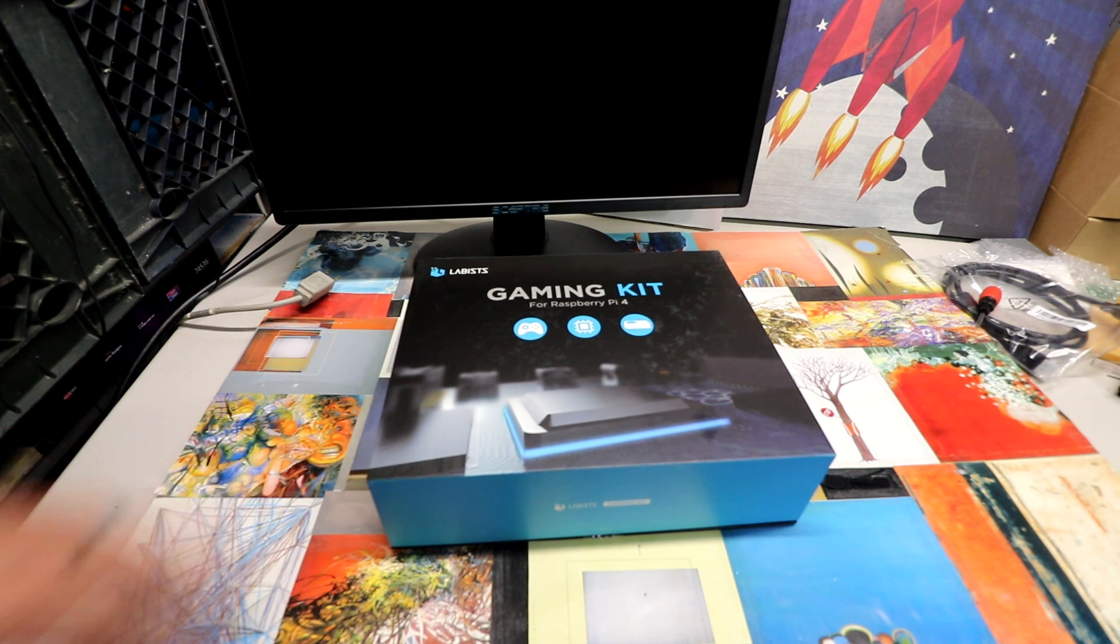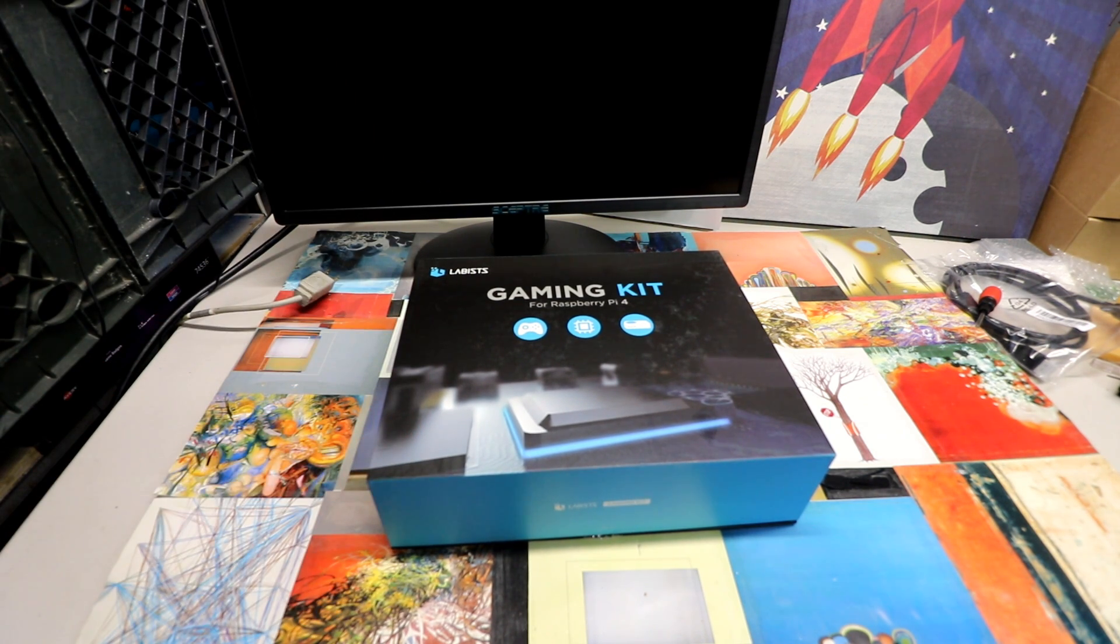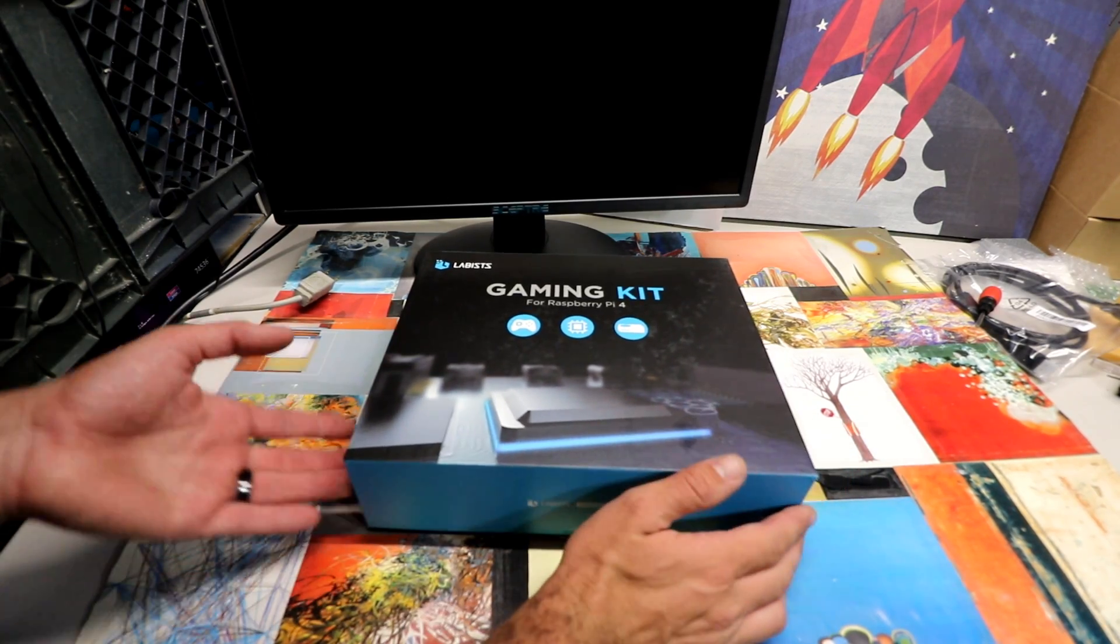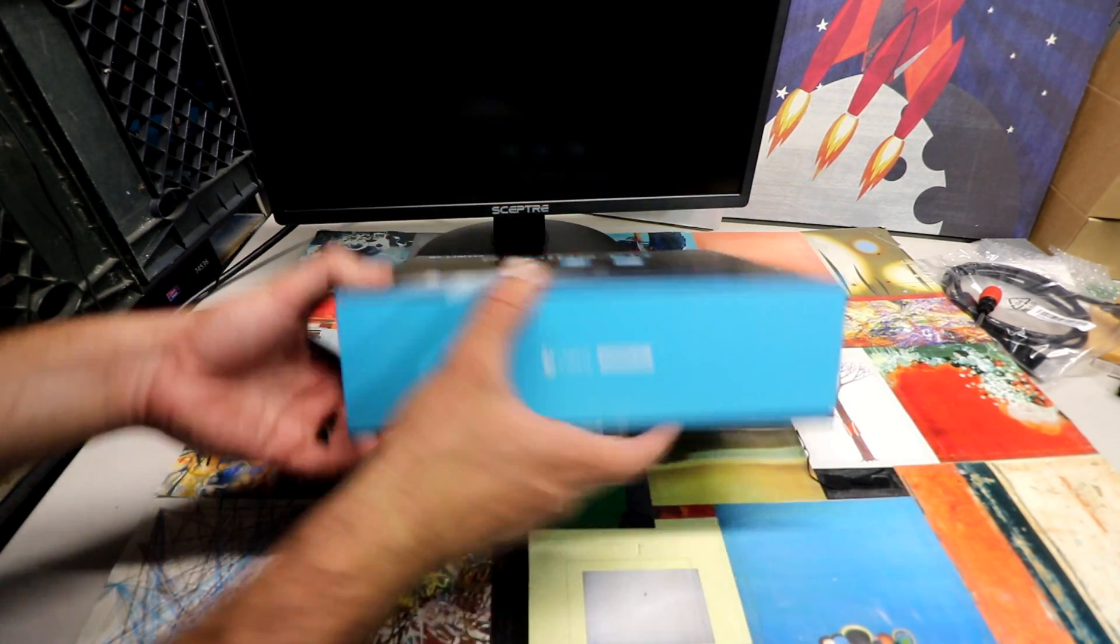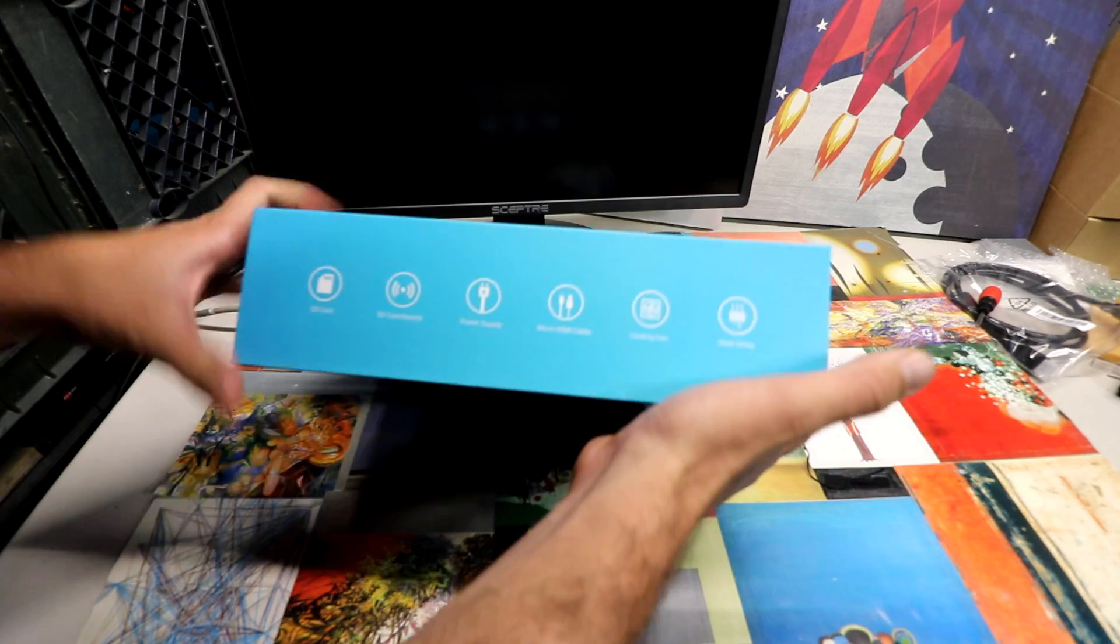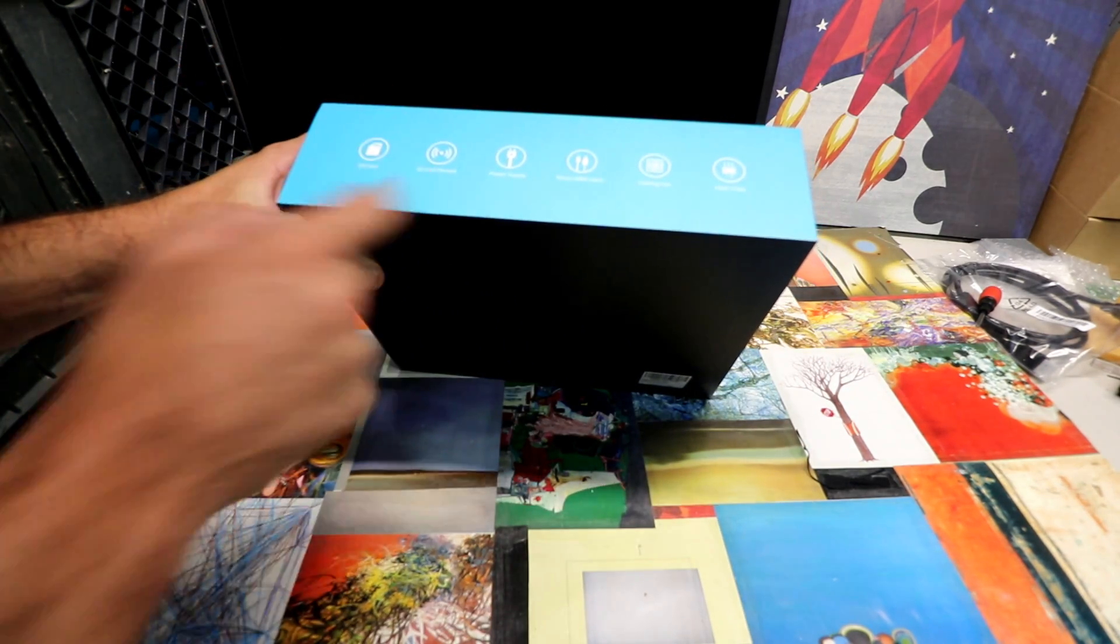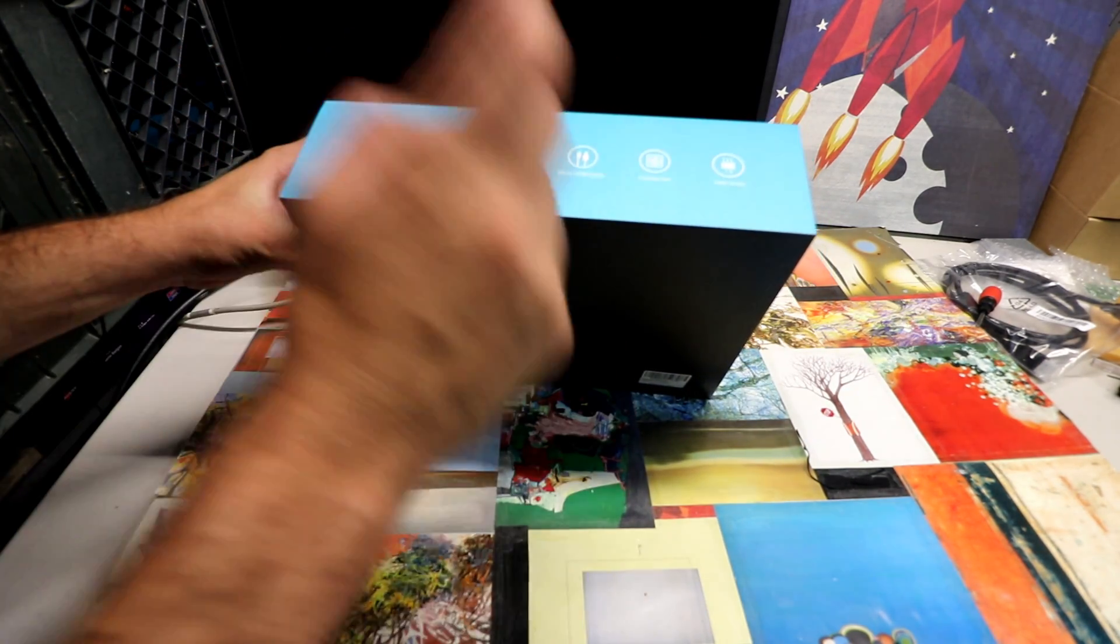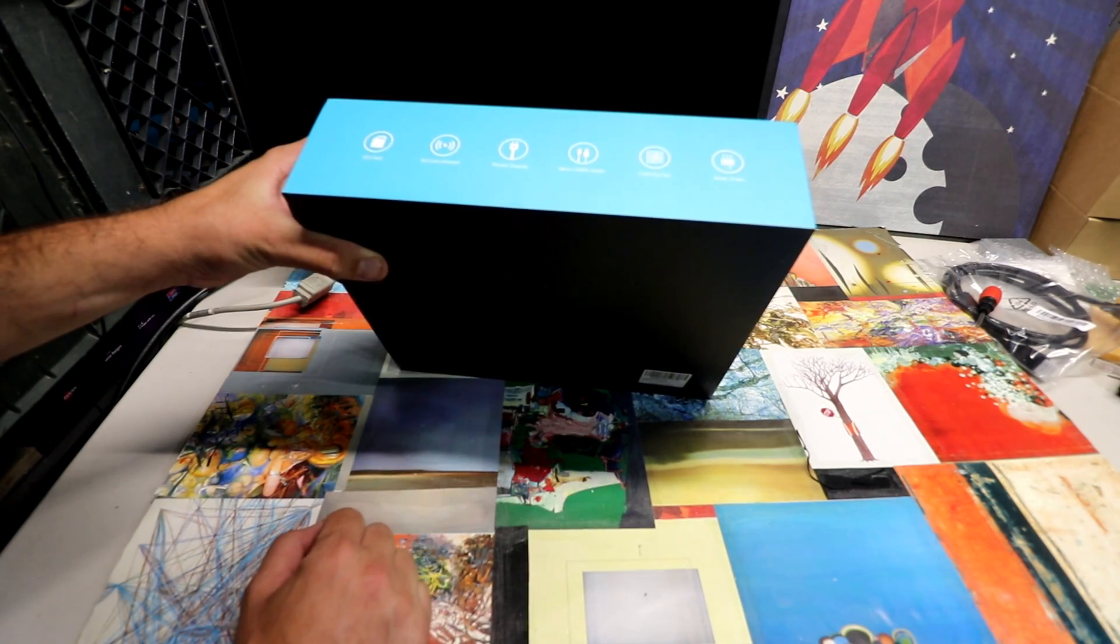The Lab is sending me this Raspberry Pi 4 gaming kit. It's the Raspberry Pi 4 gigabyte model. It comes with two controllers, power supply, HDMI cable, a 64 gigabyte SD card, everything you need to game except the monitor and the ROMs.